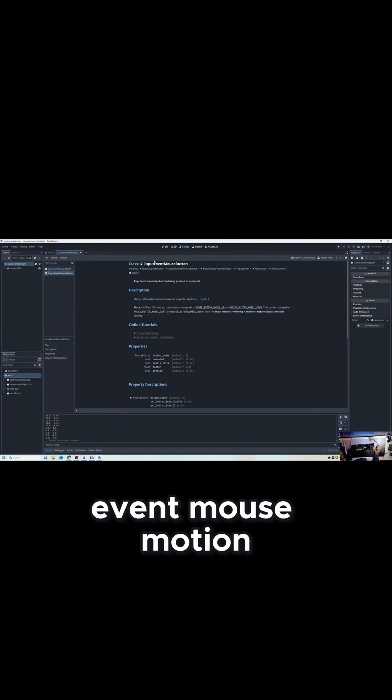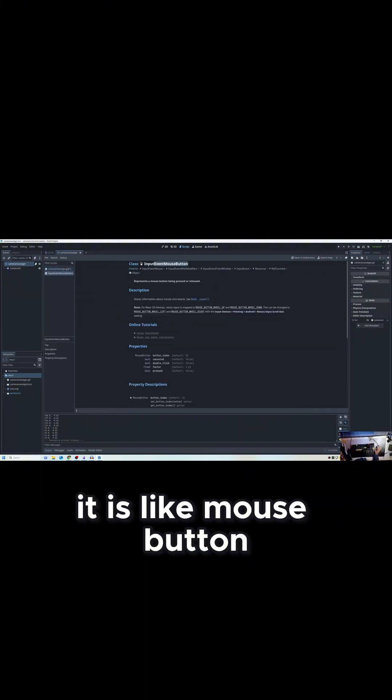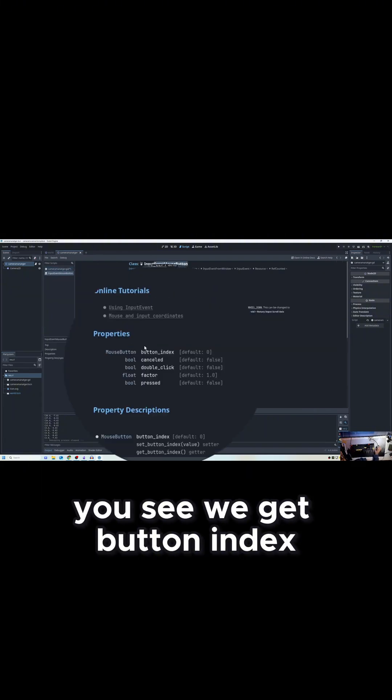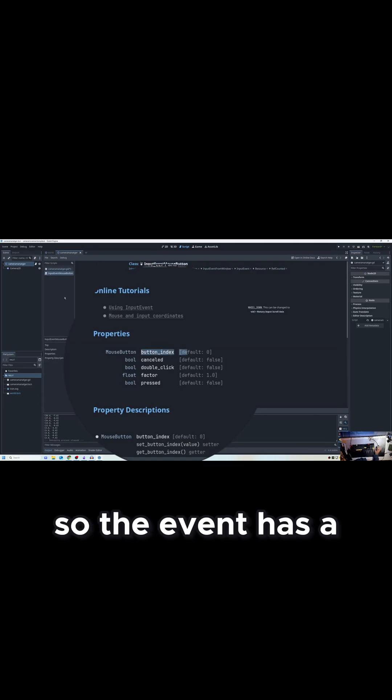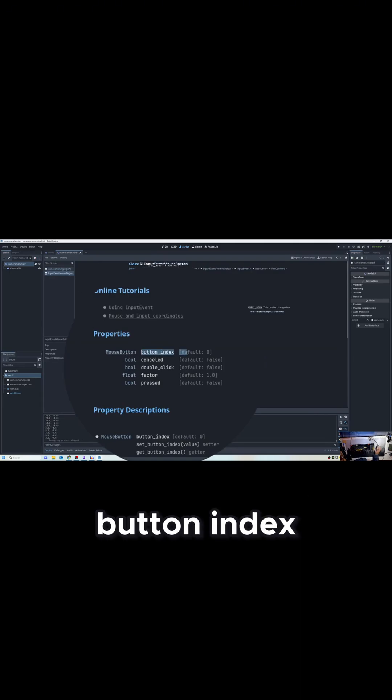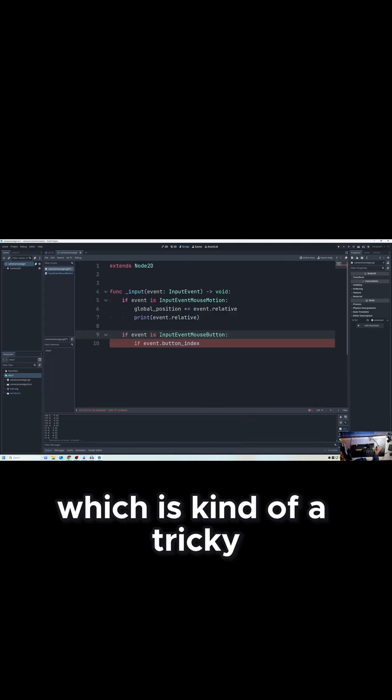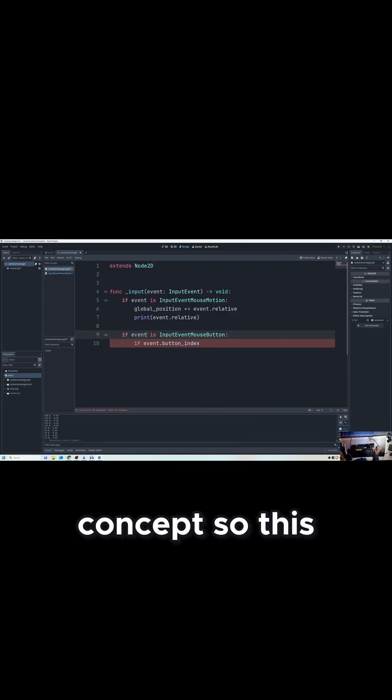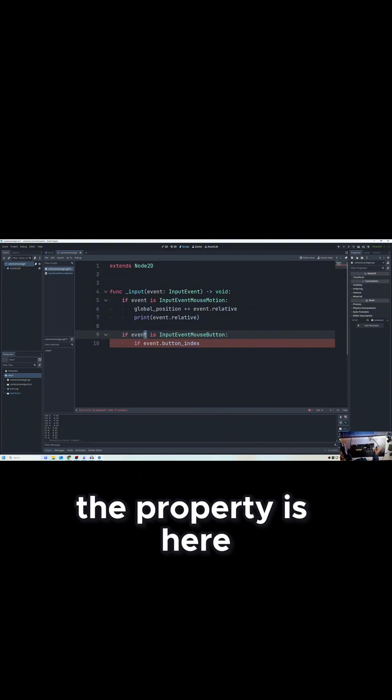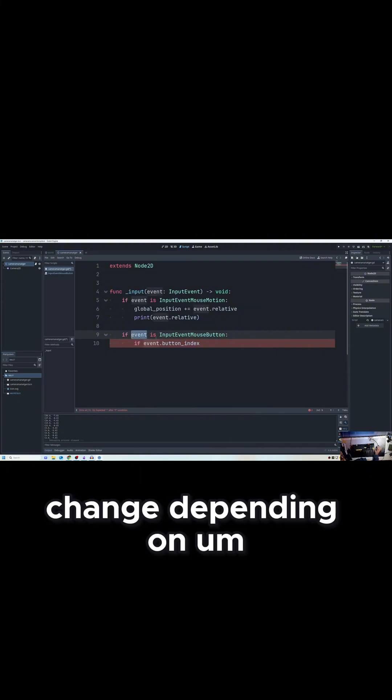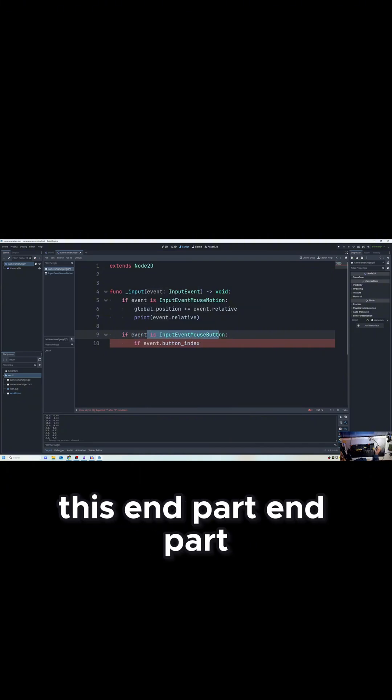InputEventMouseButton - sorry, mouse button - you can see we get button_index. So the event has a button index, which is kind of a tricky concept. The properties here change depending on this event part.